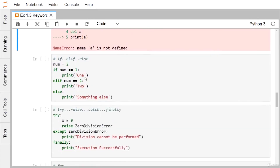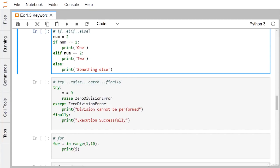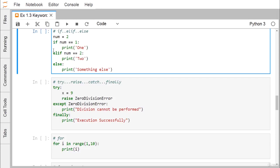Next are if, elif, and else. With num = 2, if num == 1 then print 1; elif — which stands for 'else if' — checks if num == 2; else handles any other case. After if and elif we write a condition followed by a colon, which starts a block. The true block is indented with four spaces, and if, elif, and else all start from the same column.